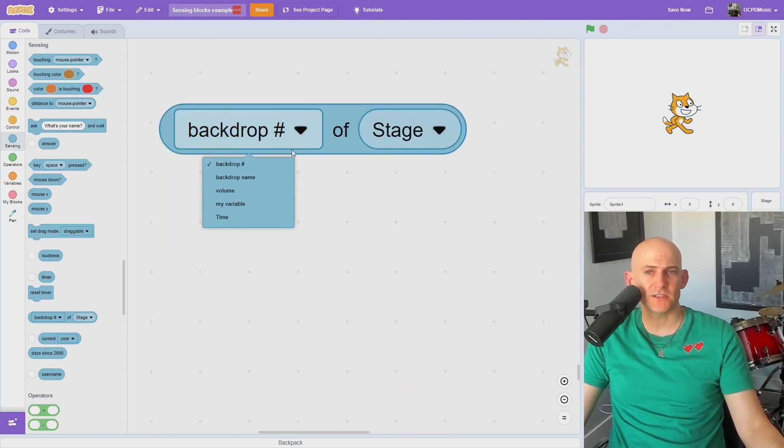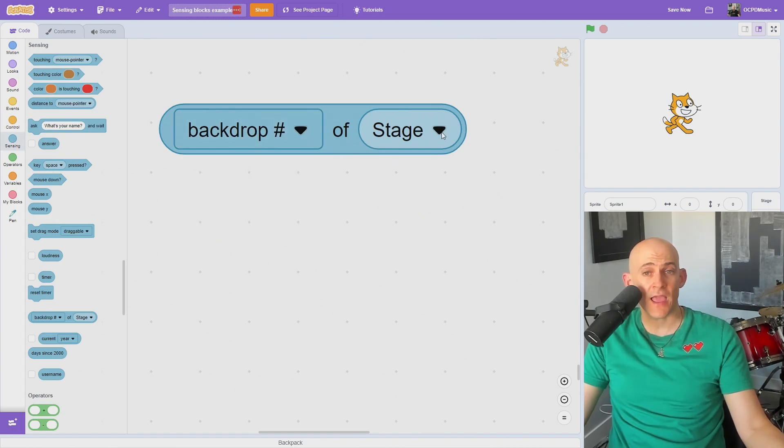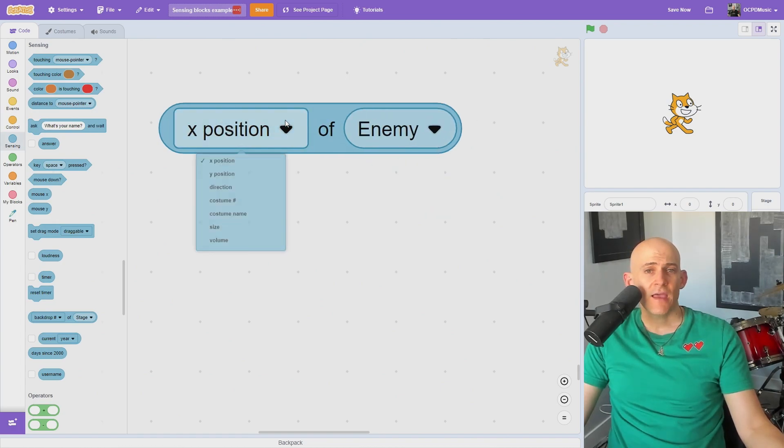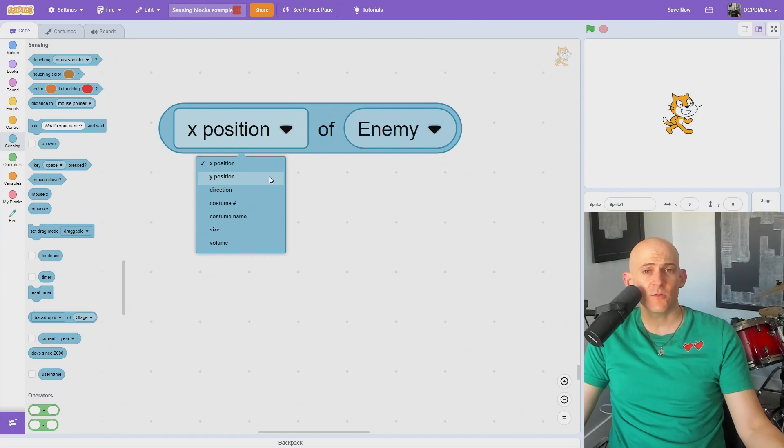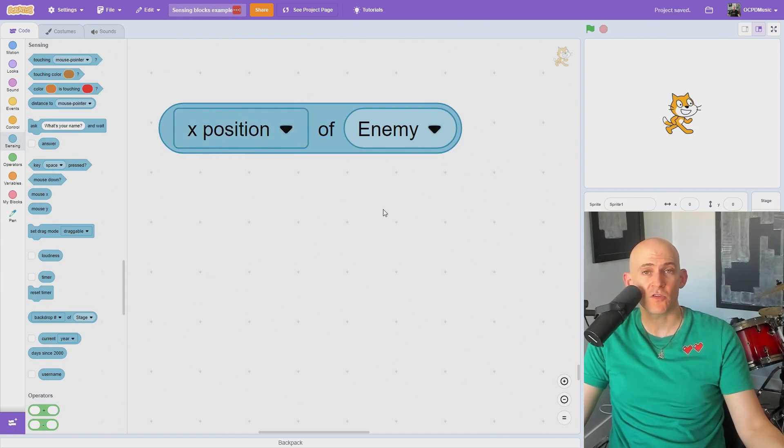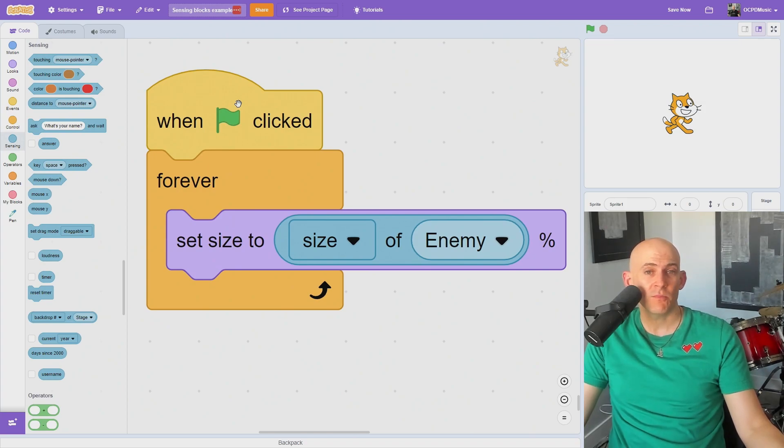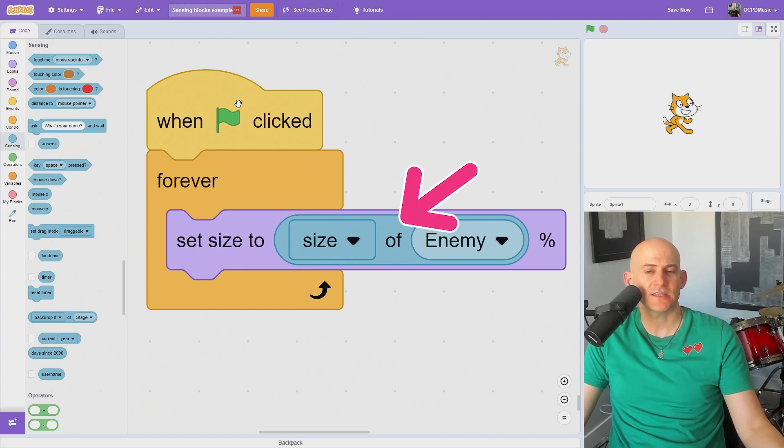This little block has a ton of options in the drop-down on the left and right. It's an easy way to detect the backdrop number, name, volume, or variables on the stage, as well as the X and Y positions, direction, costume number, costume name, size, and volume of a sprite. Note that this will report the values for the original sprite and not any clones, but this block still has a lot of potential uses, like matching your player size to your enemy size.